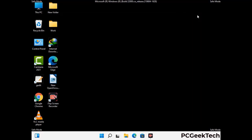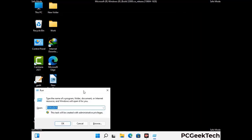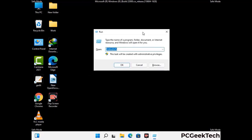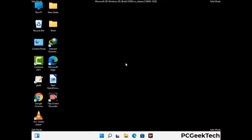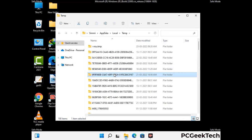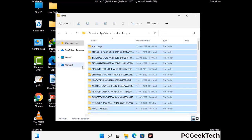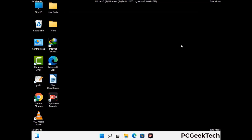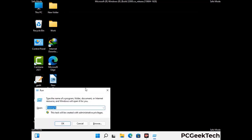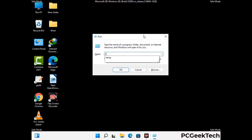Again press the Windows and R buttons together on your keyboard to open the Run box. Now type in %temp% and press OK. Select all the files and folders and delete them completely from your system. Again press Windows and R buttons together, type in temp, and press Enter.